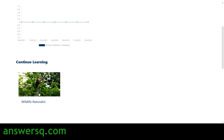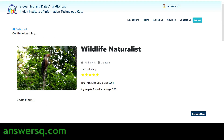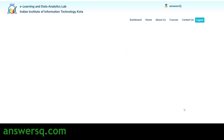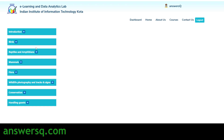After enrolling, go back to the dashboard and scroll down. Under 'Continue Learning' you'll see the course you enrolled in. Click on it to go to the course page, where you can access all the course content, see the number of modules, view your course progress, and check your aggregate score percentage. Click the 'Resume Now' button to start learning.